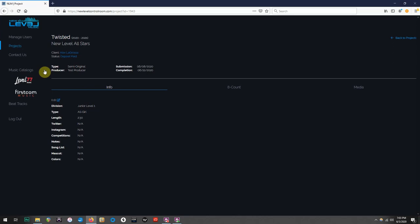Currently, there are two websites listed, Level 77 Music and Firstcom Music. Let's first check out Level 77.